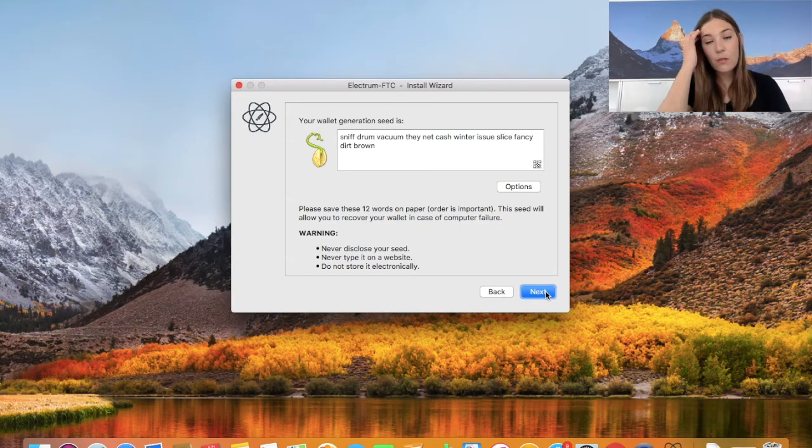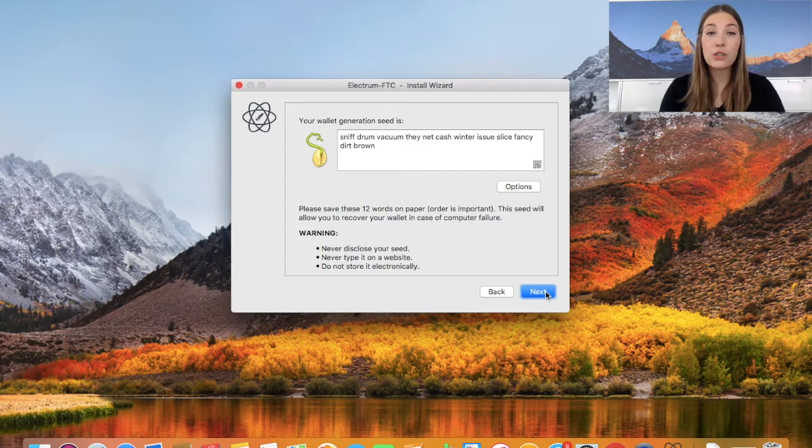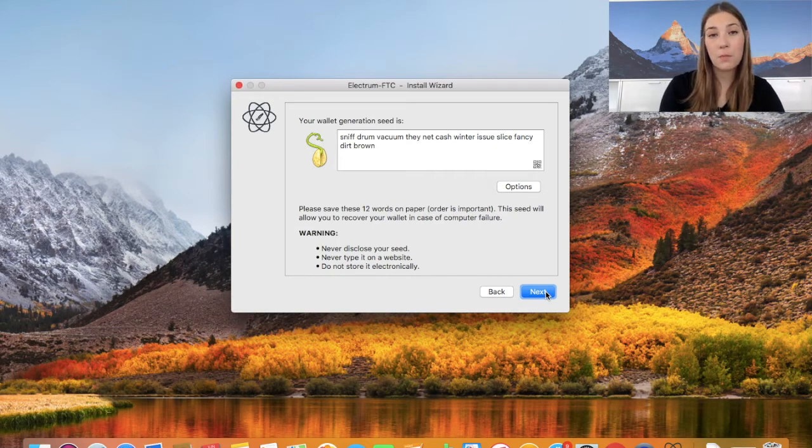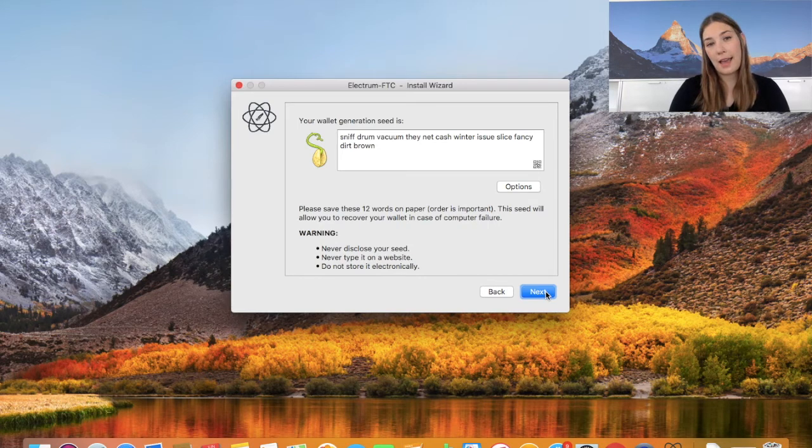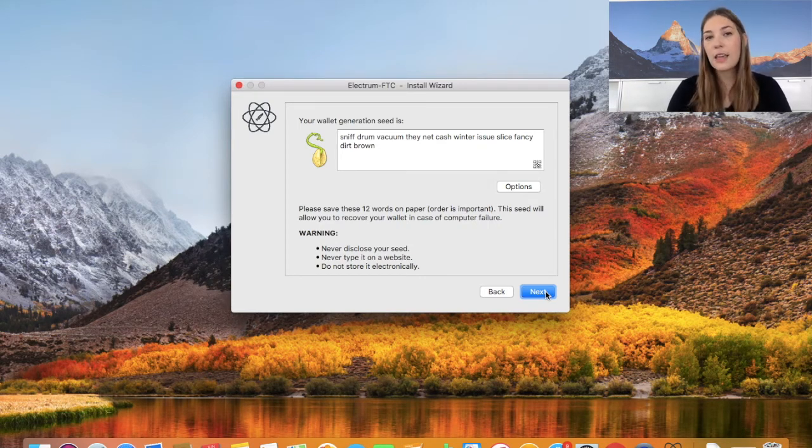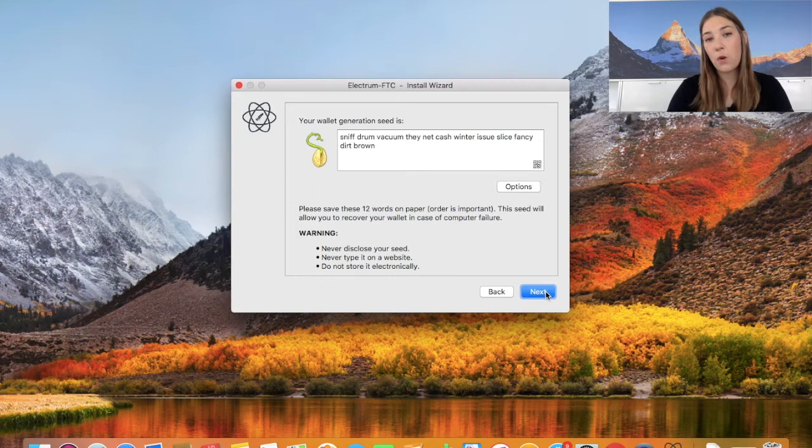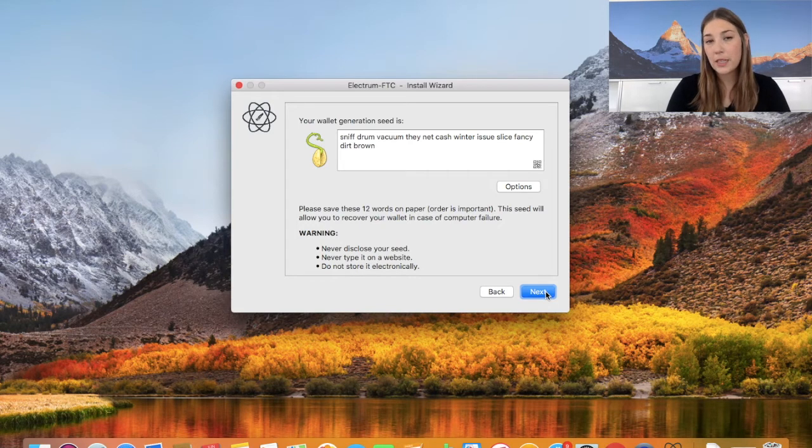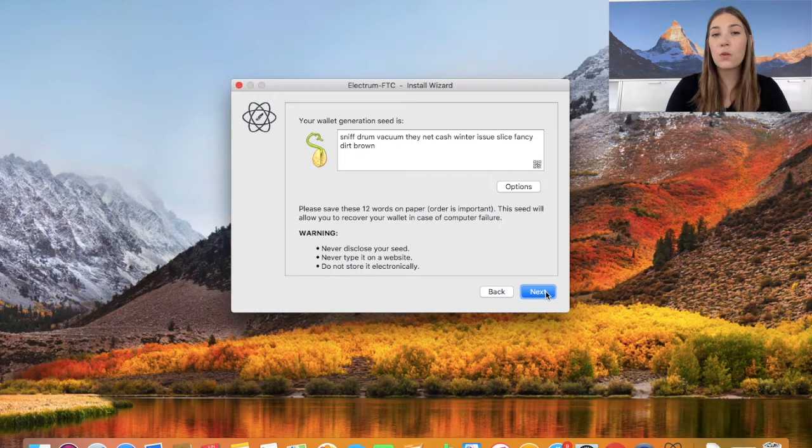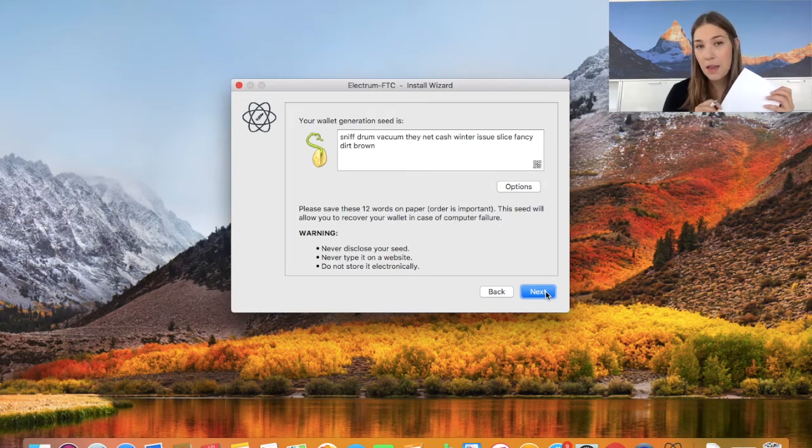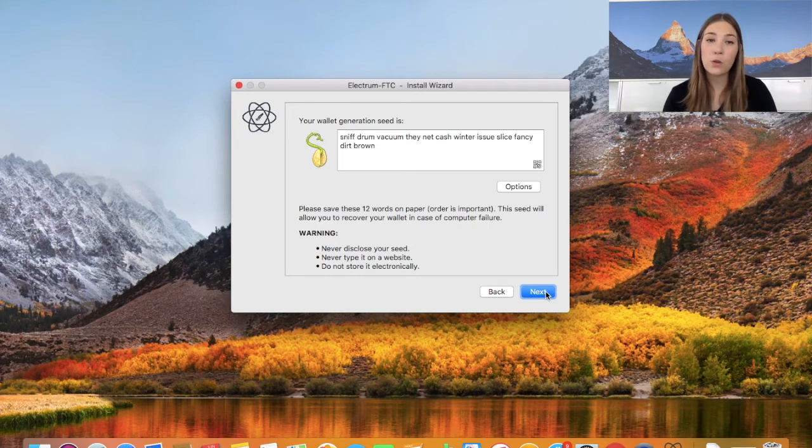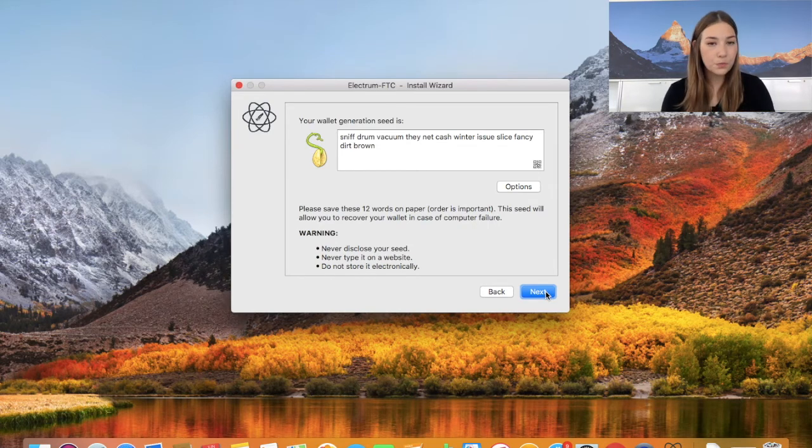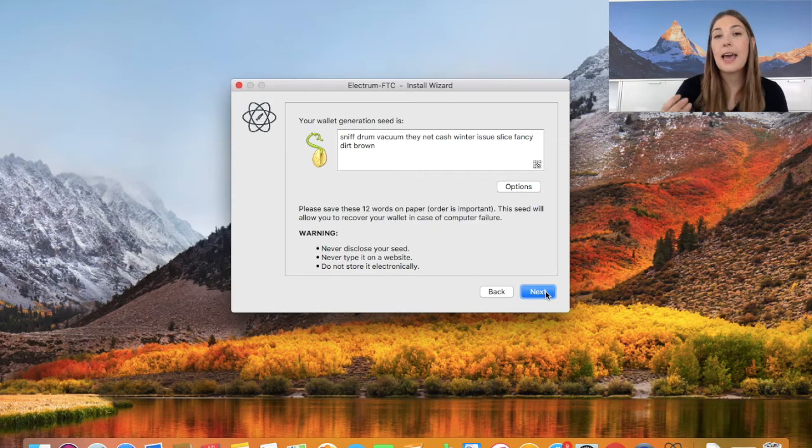Now we need to write down the seed so we have it for further backup in the future. I don't recommend storing the seed on your device, as if your online wallet will be hacked, your computer may also be hacked. Therefore, I recommend using a piece of paper - write down the sequence and store this safely in your home.